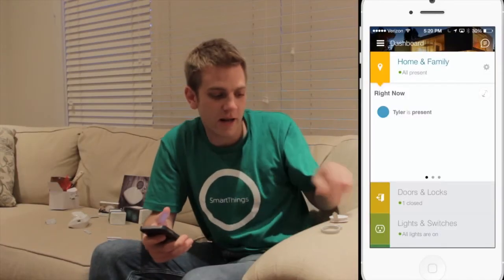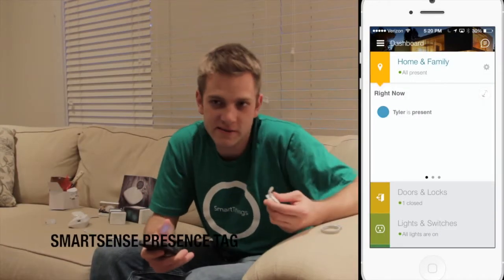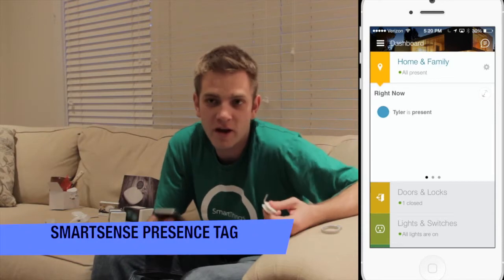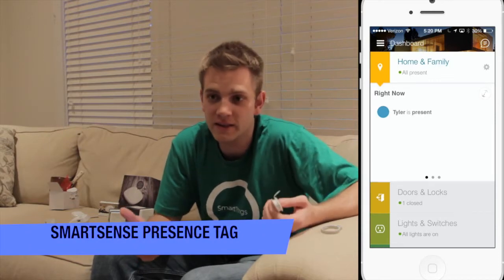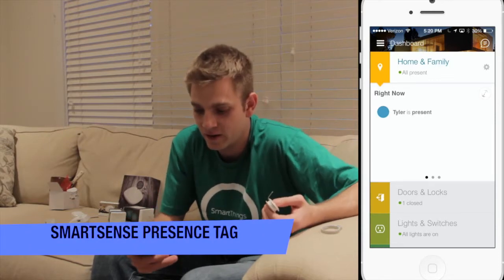The last thing we're going to do is set up a SmartSense presence tag to notify me when my dog leaves the yard.